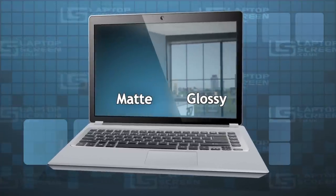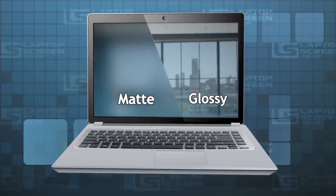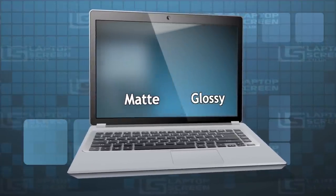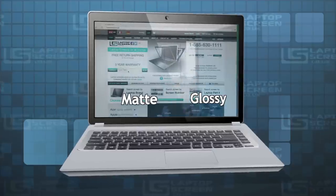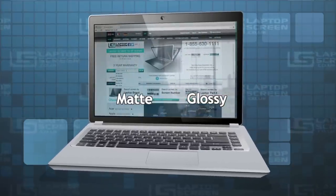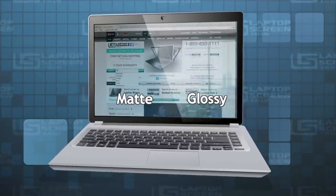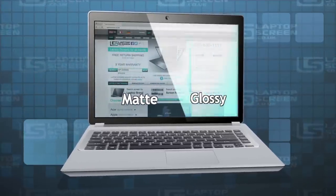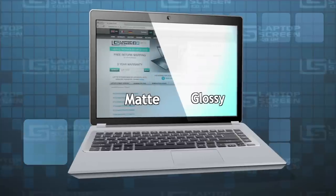Glossy screens have a reflective glass-like finish. Glossy screens are typically regarded as sharper and more vivid. However, the glossy surface is almost impossible to use in direct sunlight.